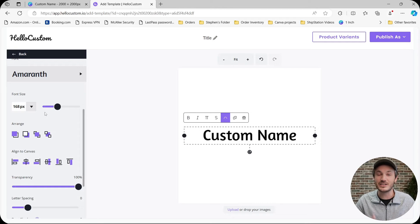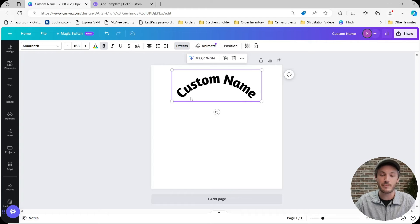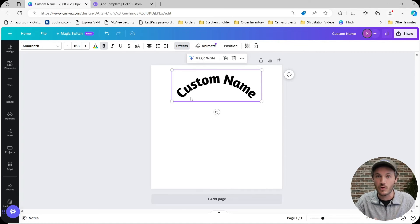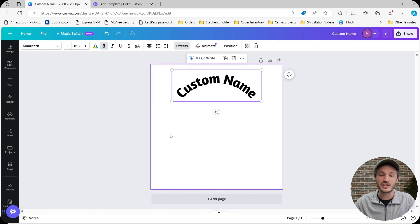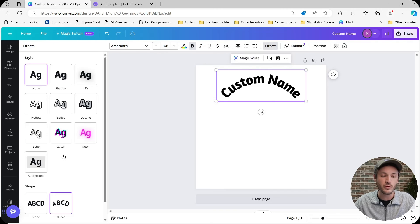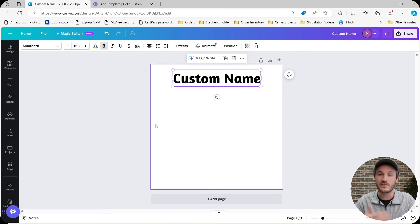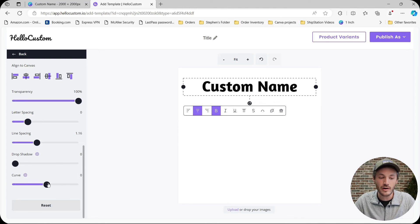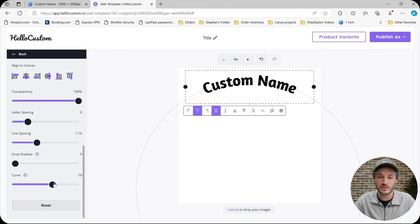Curved text is still new for that feature. If you're creating your design in Canva with curved text and upload it into Hello Custom, it should work fine. But if the curved text looks wrong or imported incorrectly, you can go back into your design in Canva, remove the curved text feature, upload the PDF into Hello Custom, and then add the curved feature back from inside our editor, and it should work correctly.